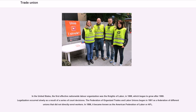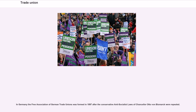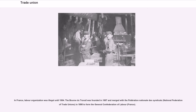The Federation of Organized Trades and Labor Unions began in 1881 and in 1886 became known as the American Federation of Labor, or AFL. In Germany, the Free Association of German Trade Unions was formed in 1897 after the conservative anti-socialist laws of Chancellor Otto von Bismarck were repealed. In France, labor organization was illegal until 1884. The Bourse du Travail was founded in 1887 and merged with the Fédération Nationale des Syndicats in 1895 to form the General Confederation of Labor.